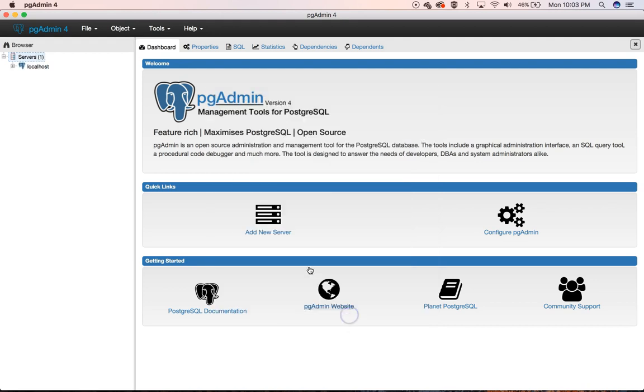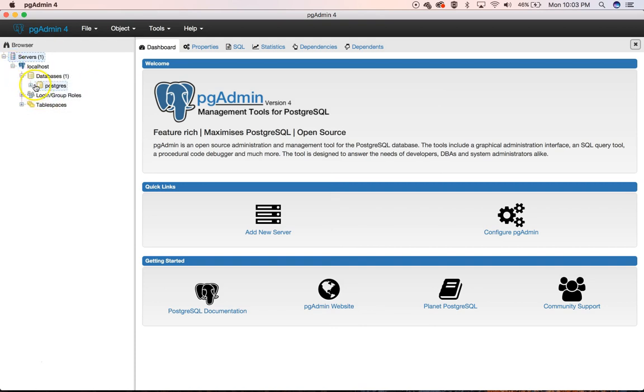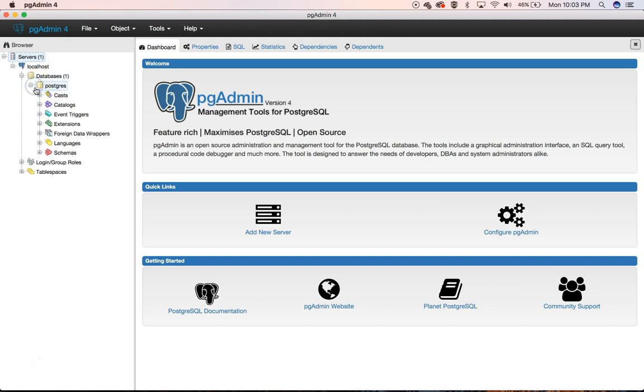We'll click Save, and it's going to go ahead and connect us. And now we have access to our database. It has this Postgres one by default.